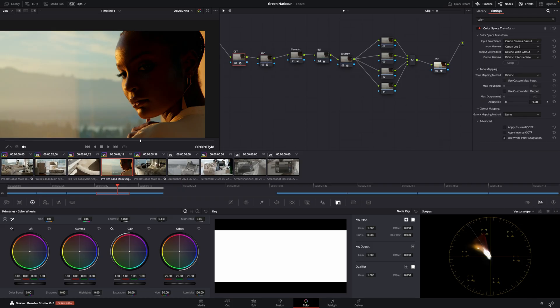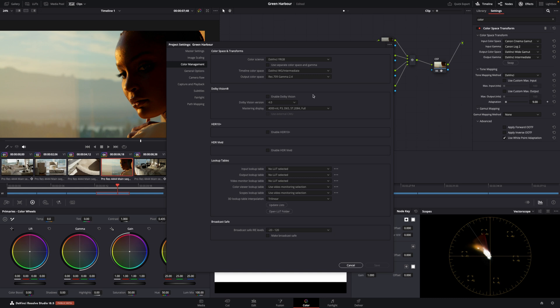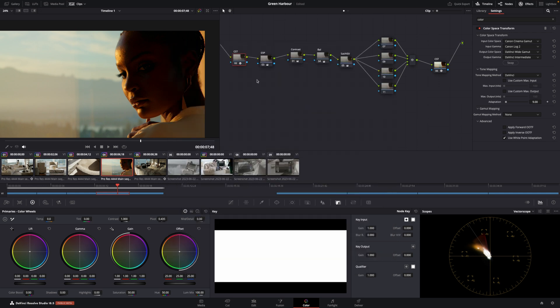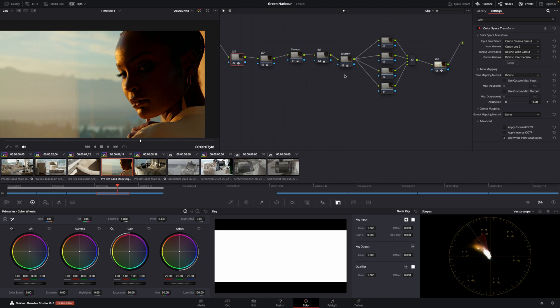My project settings are DaVinci Wide Gamut, Rec 7.09, 2.4. My node structure is node-based, so CST. This is Canon, so Canon Log 2 goes into DaVinci Wide Gamut, and DaVinci Wide Gamut goes back to Rec 7.09.